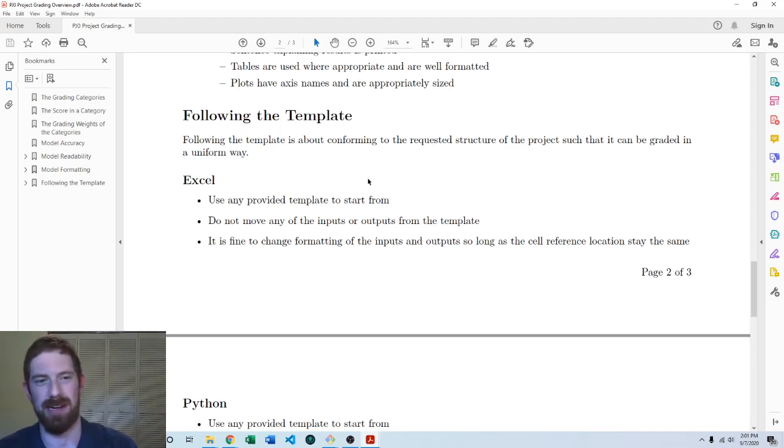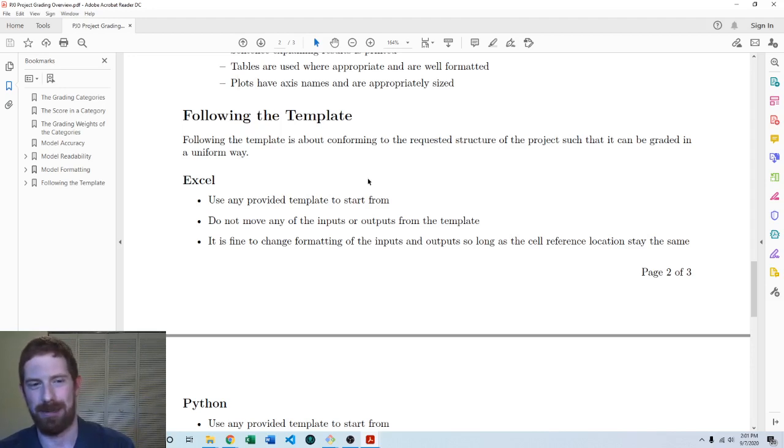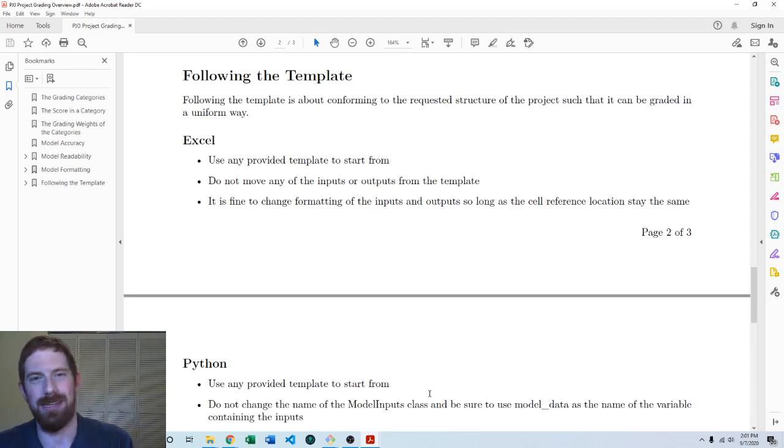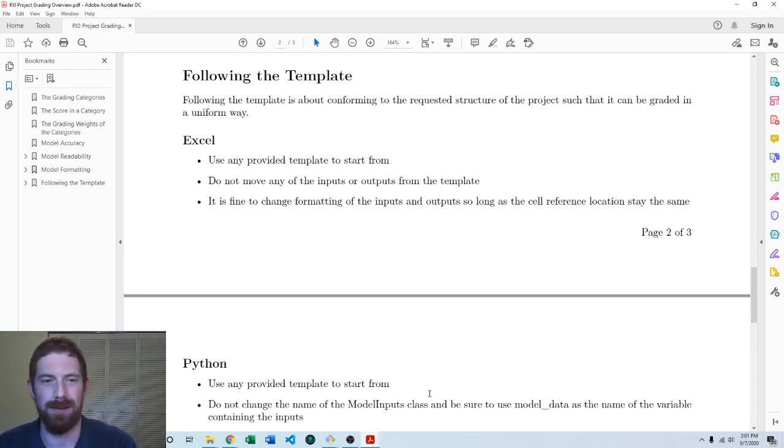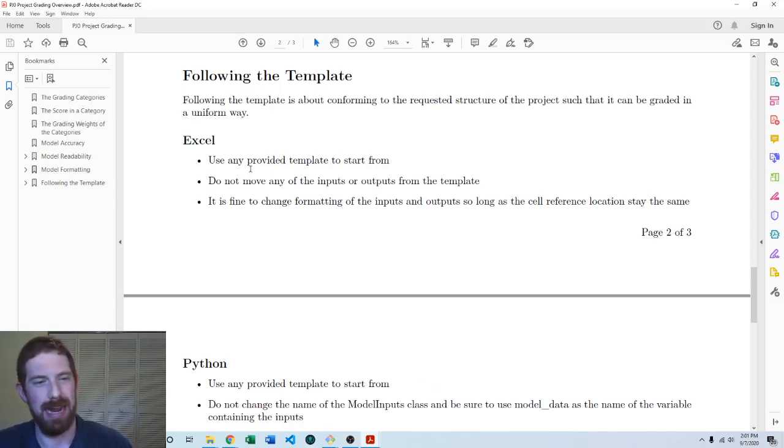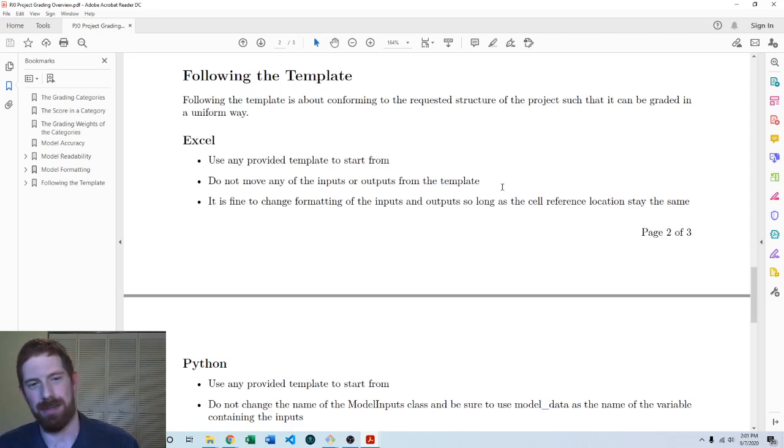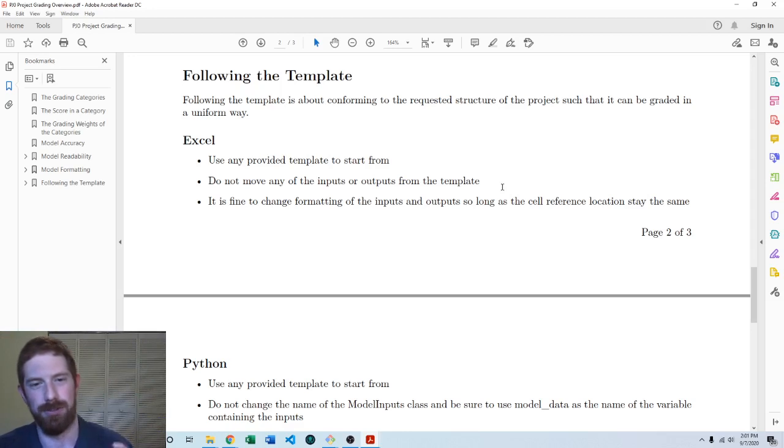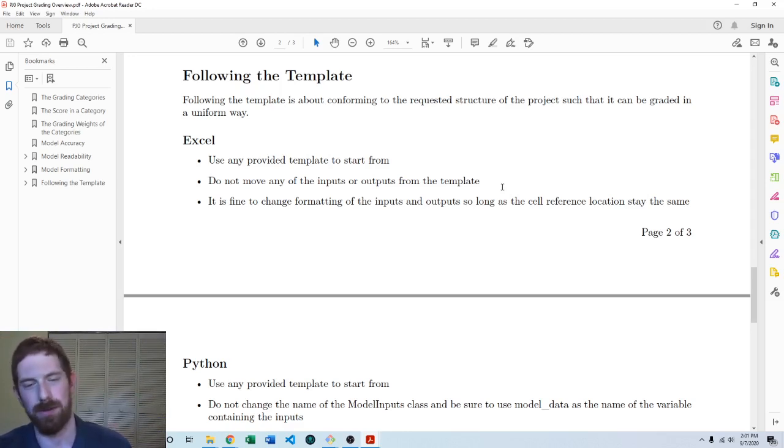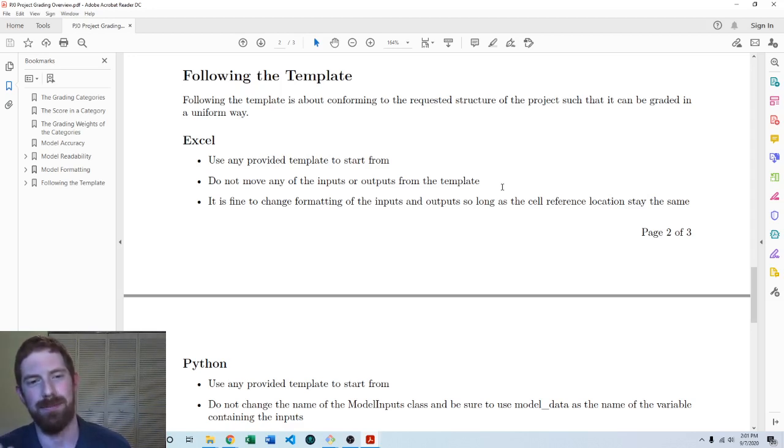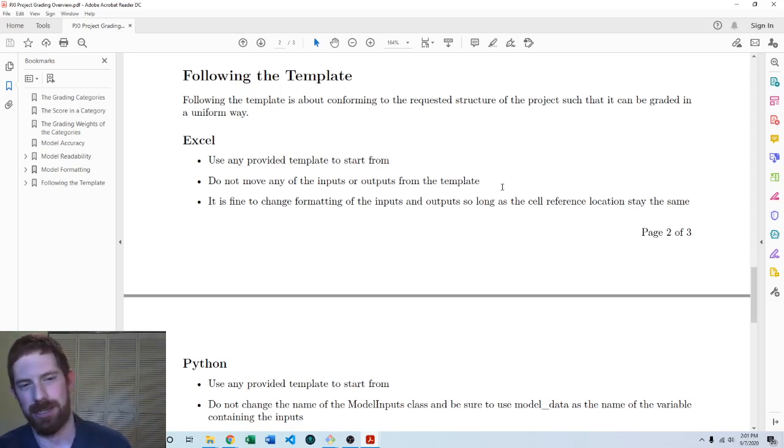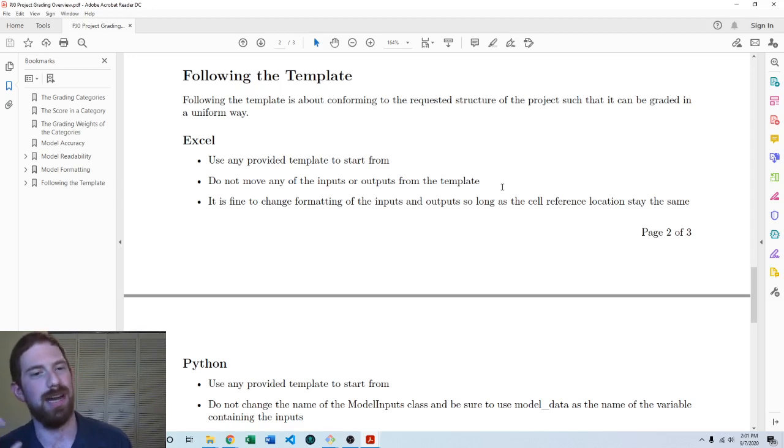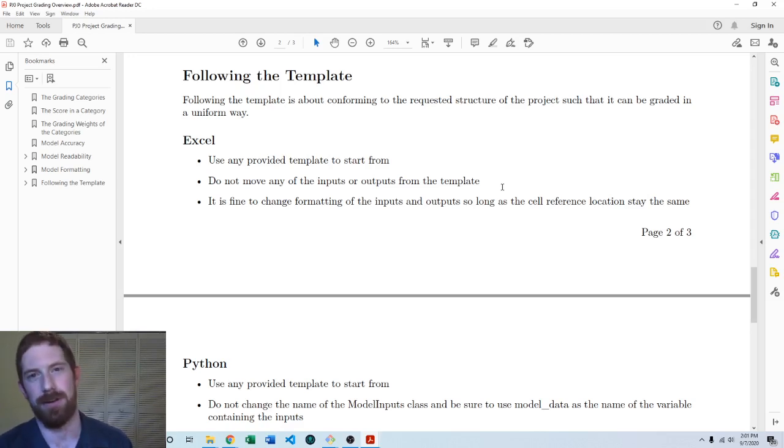For following the template, for both Excel and Python there's often going to be a template you need to start from. Make sure that you do indeed start from that template. For Excel specifically, there's typically going to be certain inputs and certain outputs in the template. Do not move any of those inputs or outputs. The locations of the cells, the cell references should stay the same for the inputs and outputs. You can change the formatting if you want, the visual stuff, but the location of the cell reference should not change or it is going to break the auto grader.